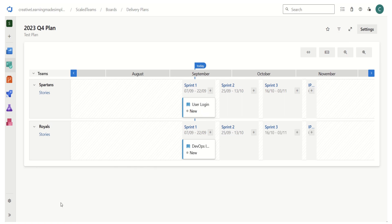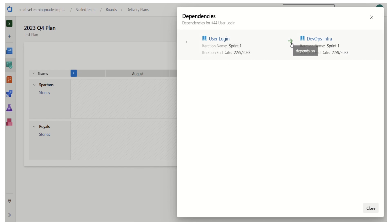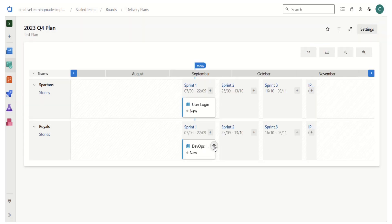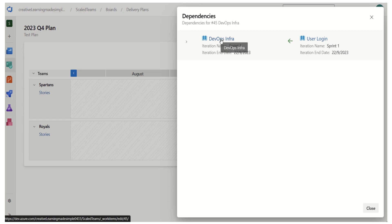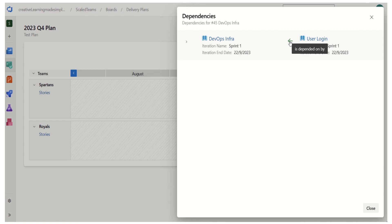We can also see how it lists issues if there's a problem in the dependencies. Right now, since both User Login and DevOps Infra are scheduled in Sprint 1, it shows them as okay. If I click the dependency icon, it shows the details: User Login depends on DevOps Infra. Similarly, clicking the other icon shows that DevOps Infra has an item depending on it — the User Login story can only be done once DevOps Infra is completed.